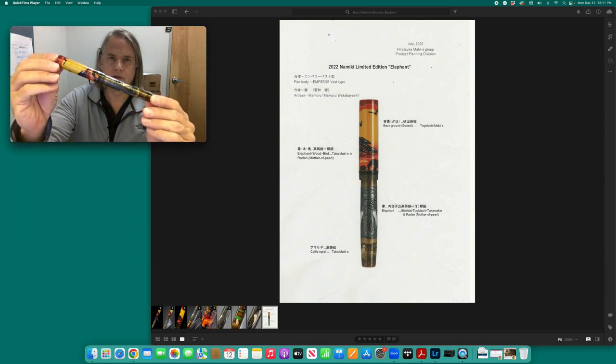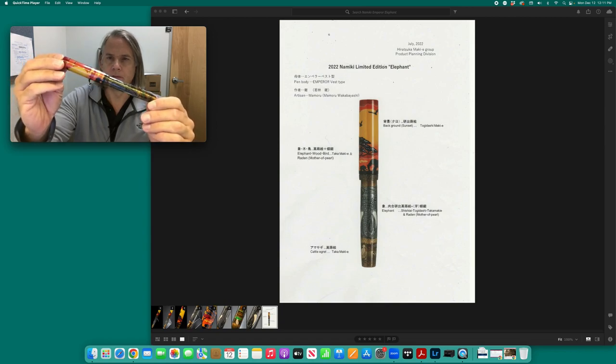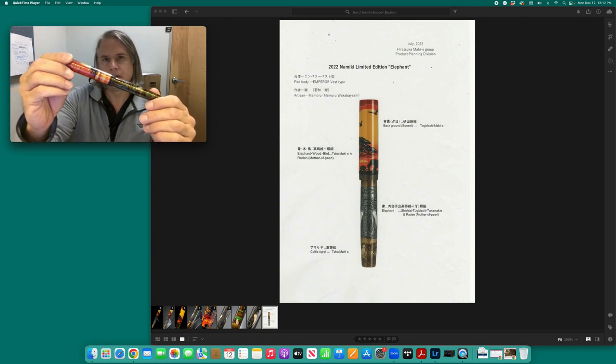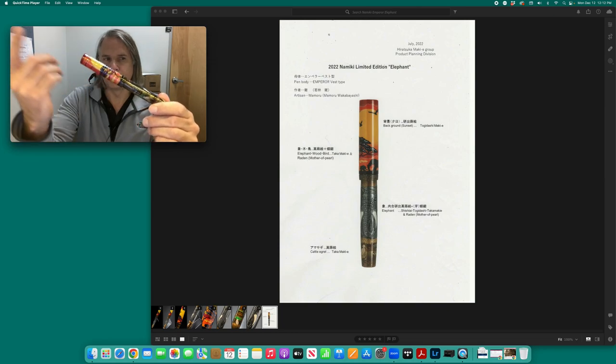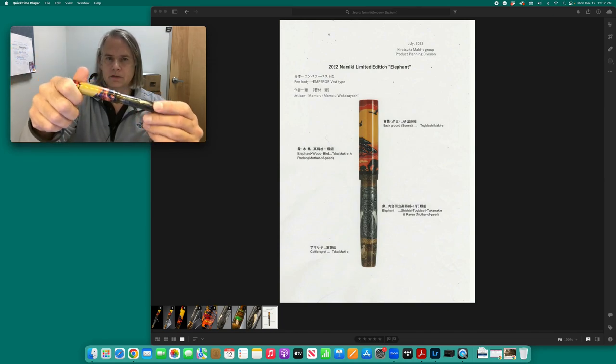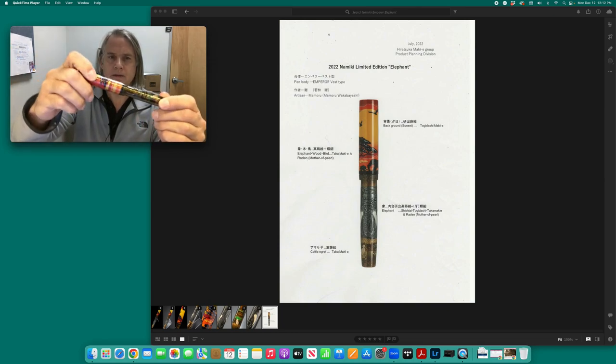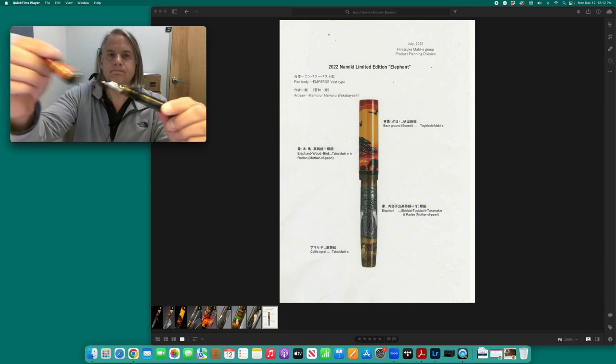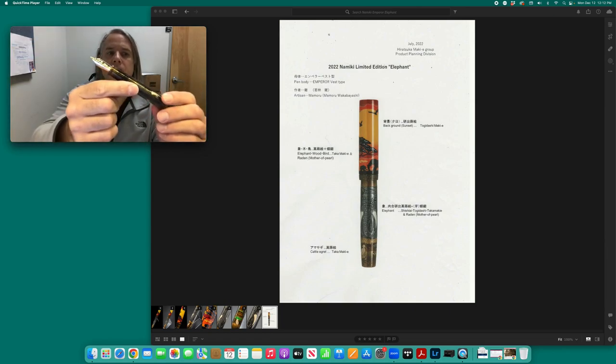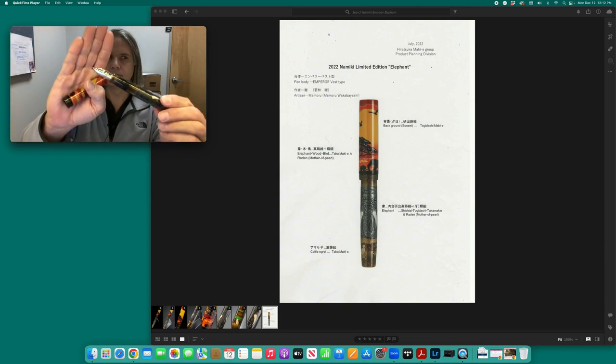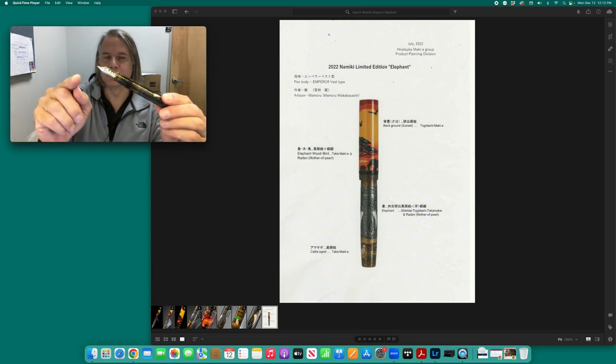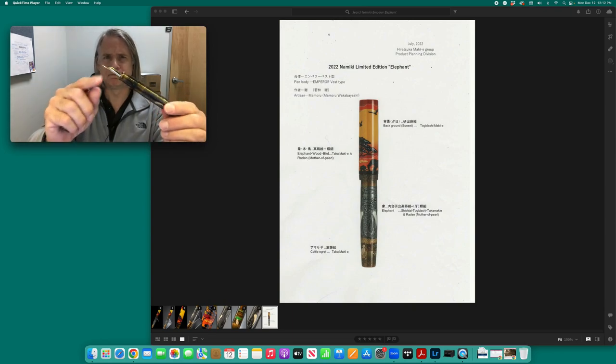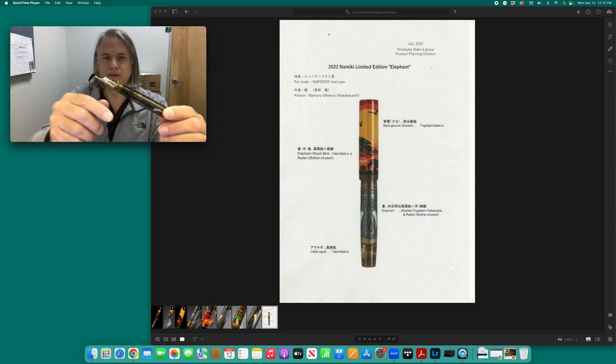So this is a large pen from Namiki. It has colorful artwork. It has a large elephant and raised makie, and being an emperor pen, it has a large number 50 nib with a ruchy coated plastic feed.